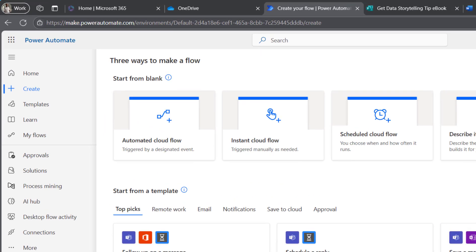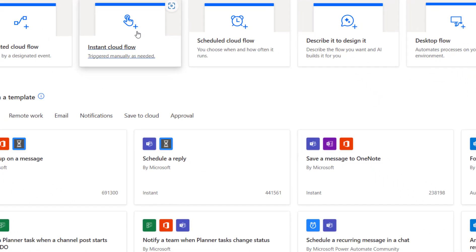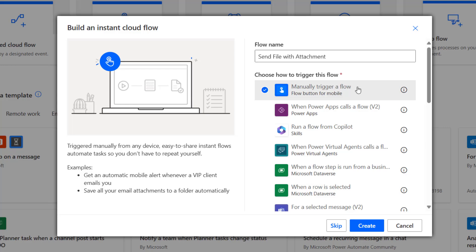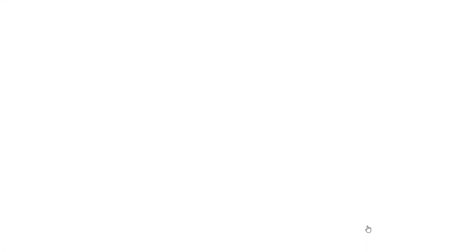For ease of demonstration, I'm going to start with an Instant Cloud Flow. I will name it Send File with Attachment. Create.